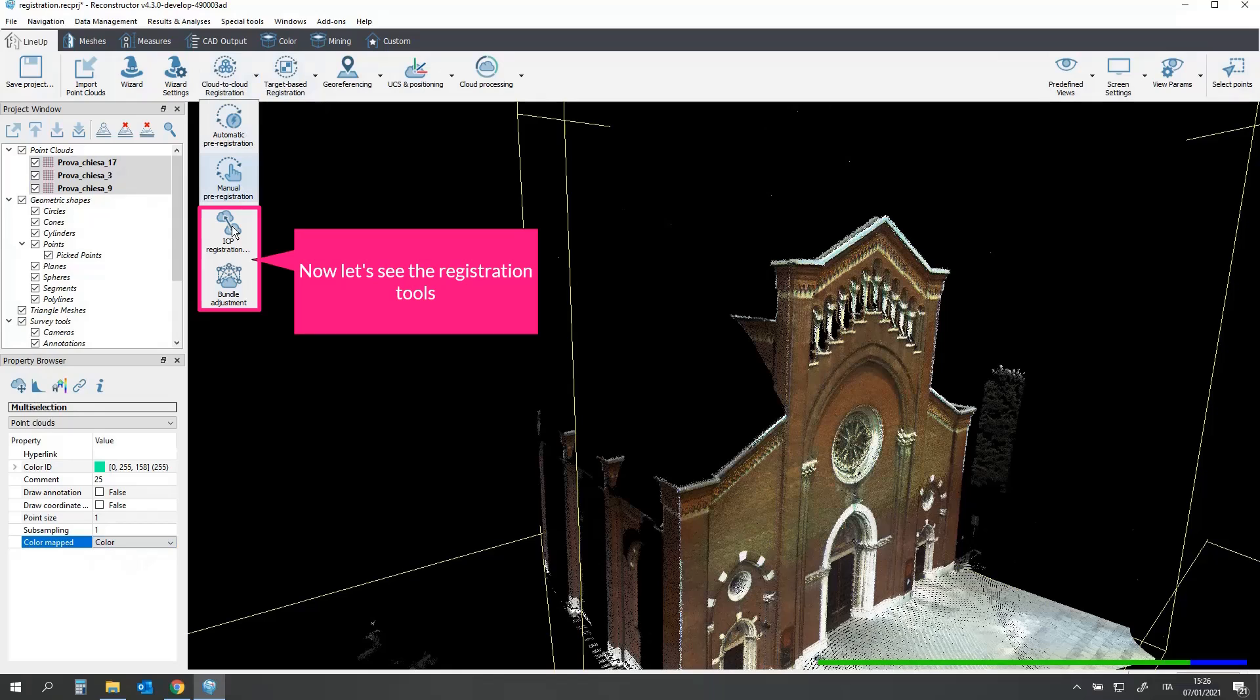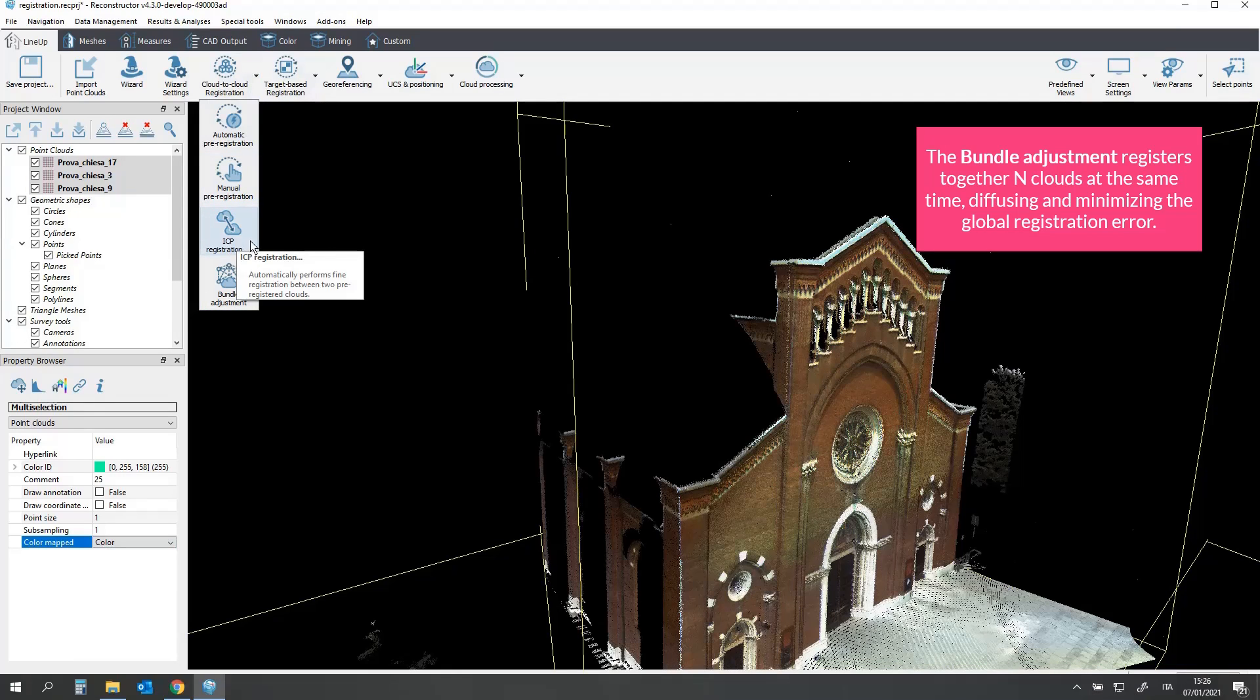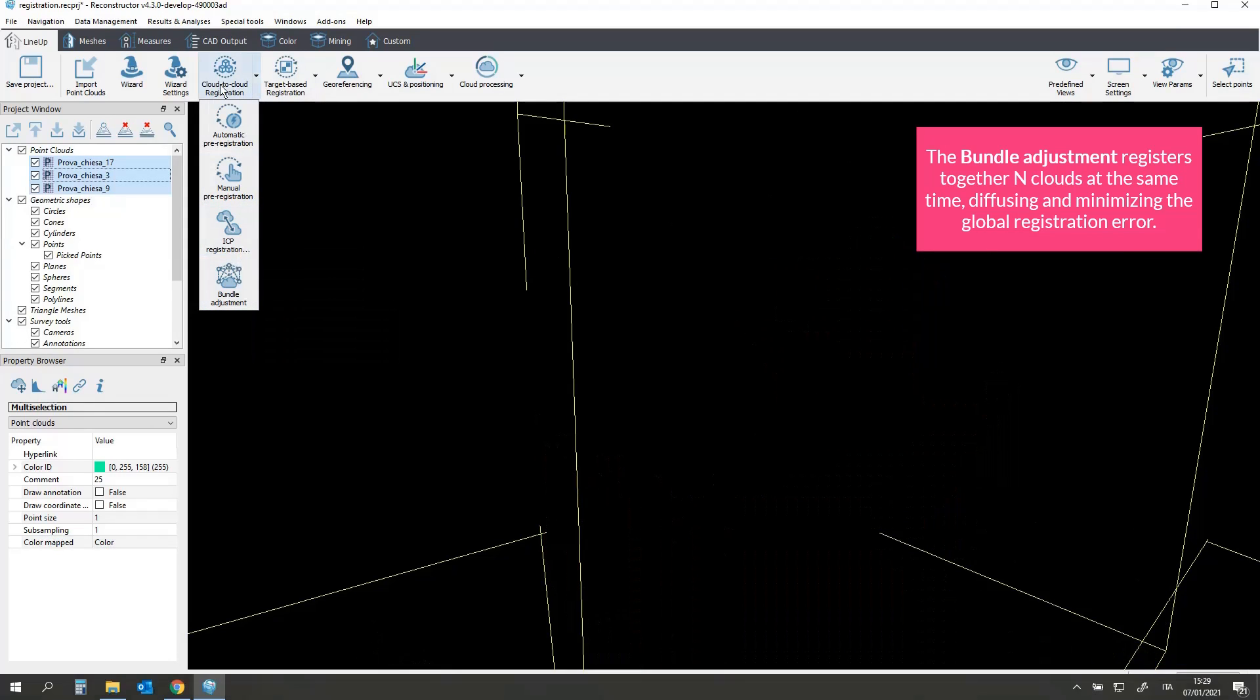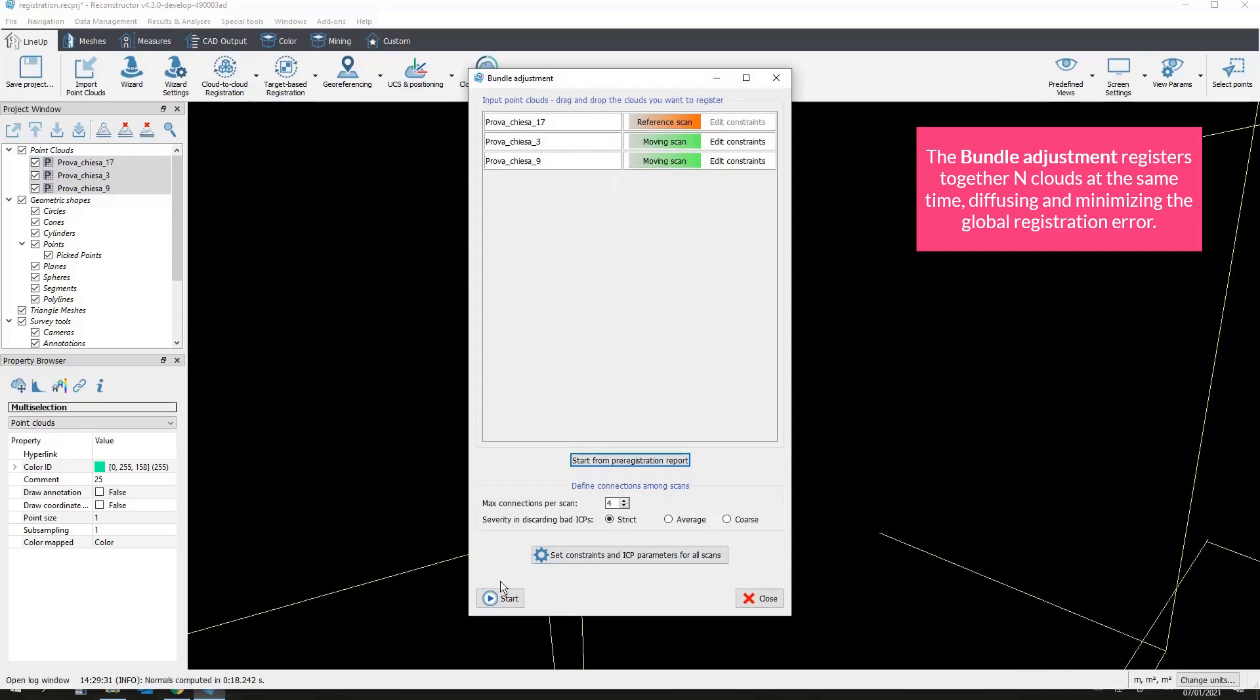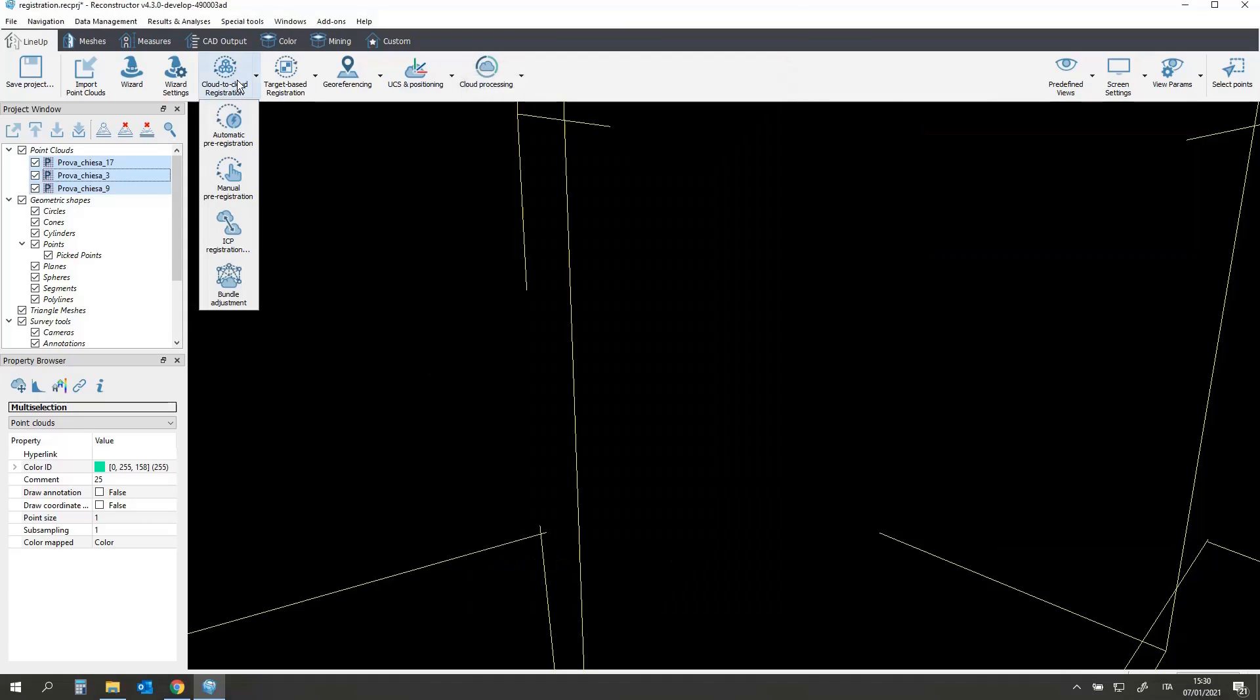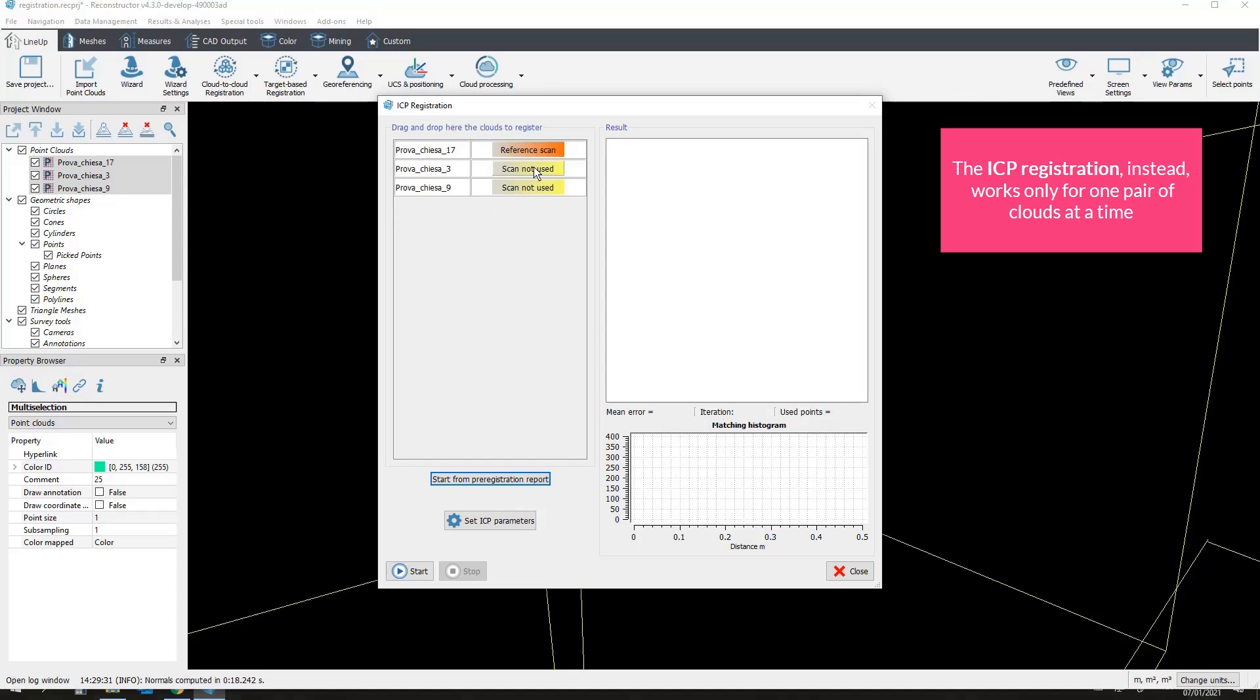Now let's see the registration tools. The bundle adjustment registers together all clouds at the same time, diffusing and minimizing the global registration error. The ICP registration instead works only for one pair of clouds at a time.